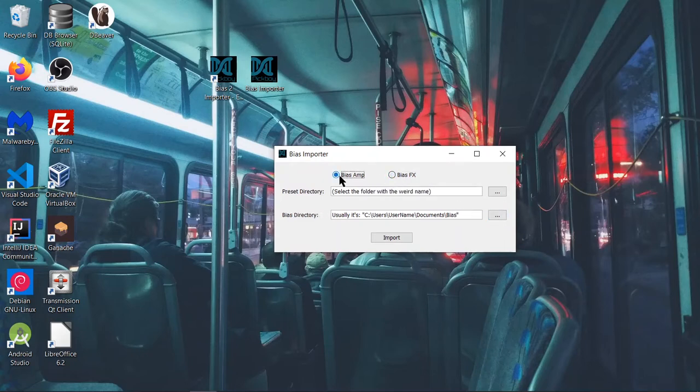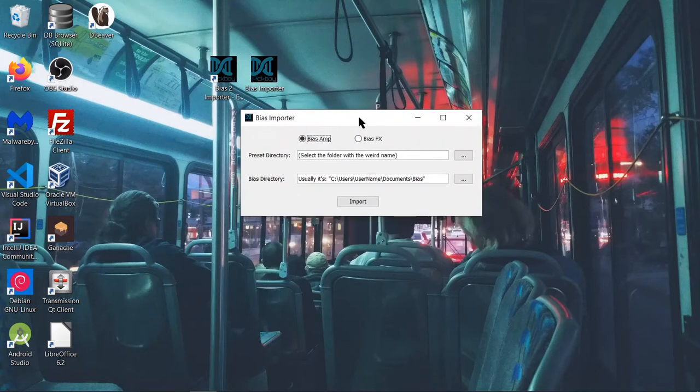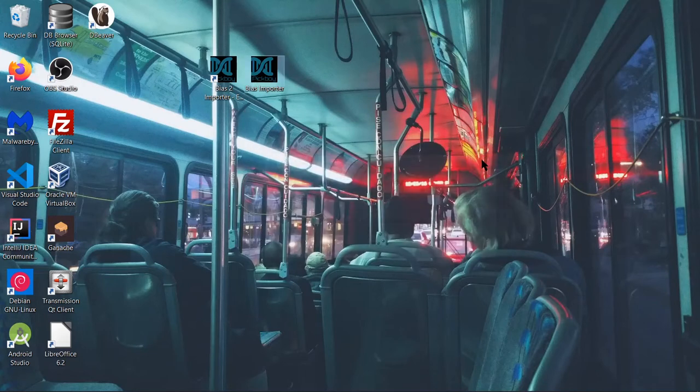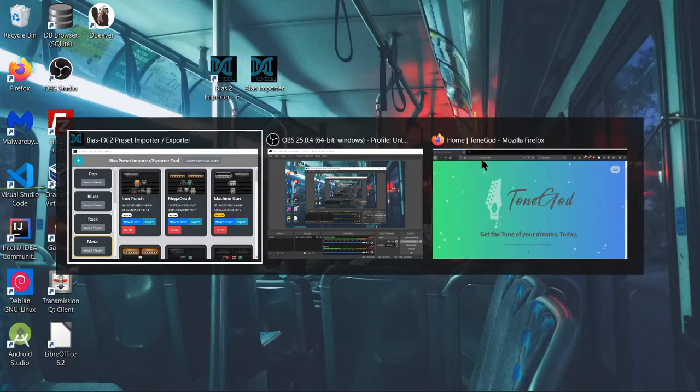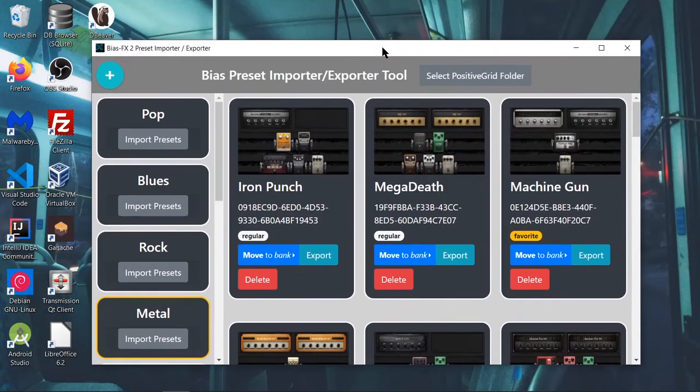It's still fully functional. So if you want to manage presets for Bias Amp and Bias FX 1, that's the tool you should go with. But for Bias FX 2, you go with this guy right here.